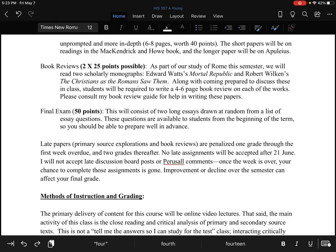I cannot accept any late assignments after June 21st, which is the Monday after the term ends — it's also the day the final exam is due, because I have to submit grades about 36 hours after that. I will not accept late discussion board posts. I've had students in the past abuse the discussion boards, not posting anything and then the last week of the term going back and posting all of these things on discussions from four weeks before. I will leave the discussion boards up there, but I will not give you credit if you post after the week that discussion is happening. The same applies to Perusall comments.